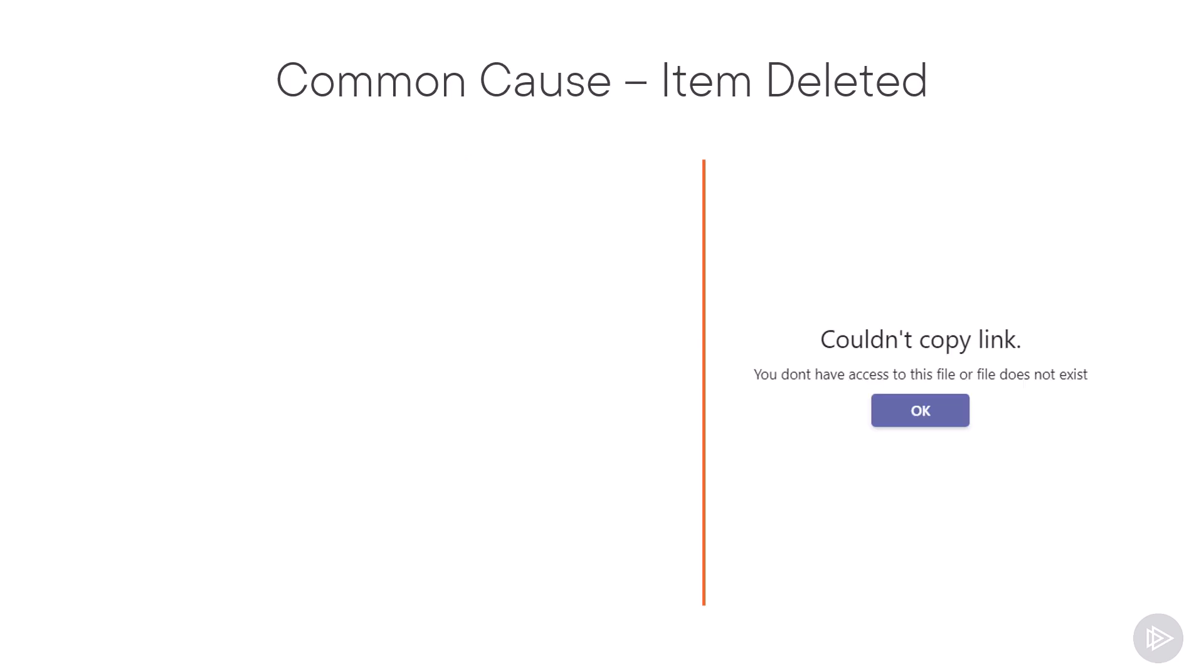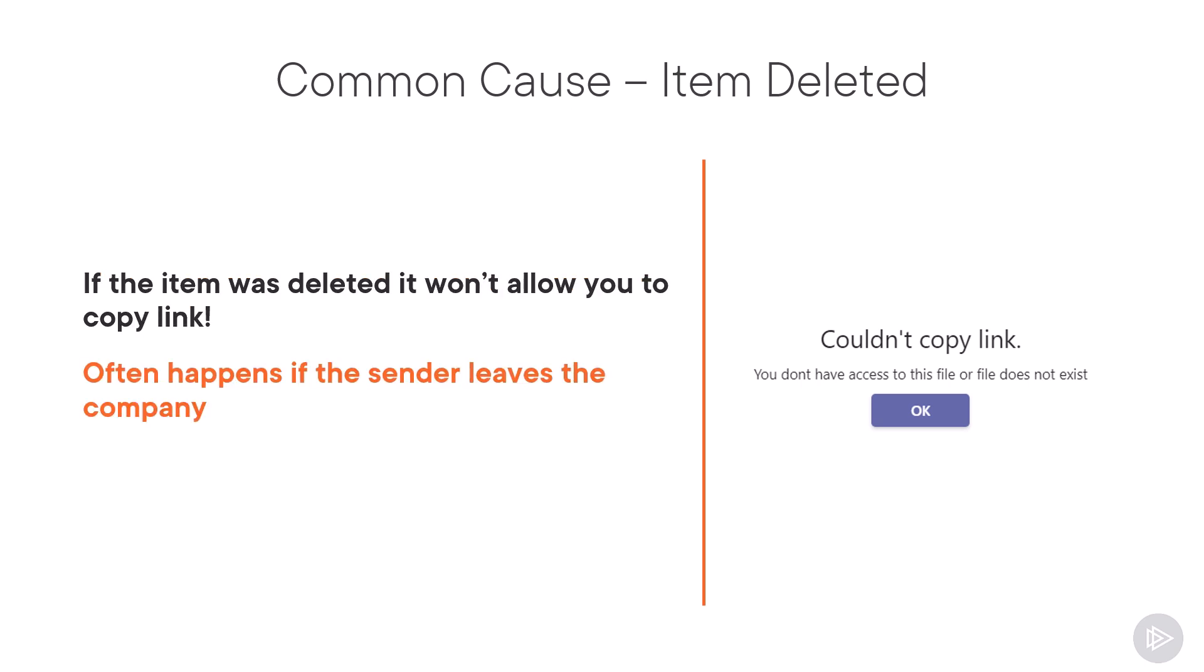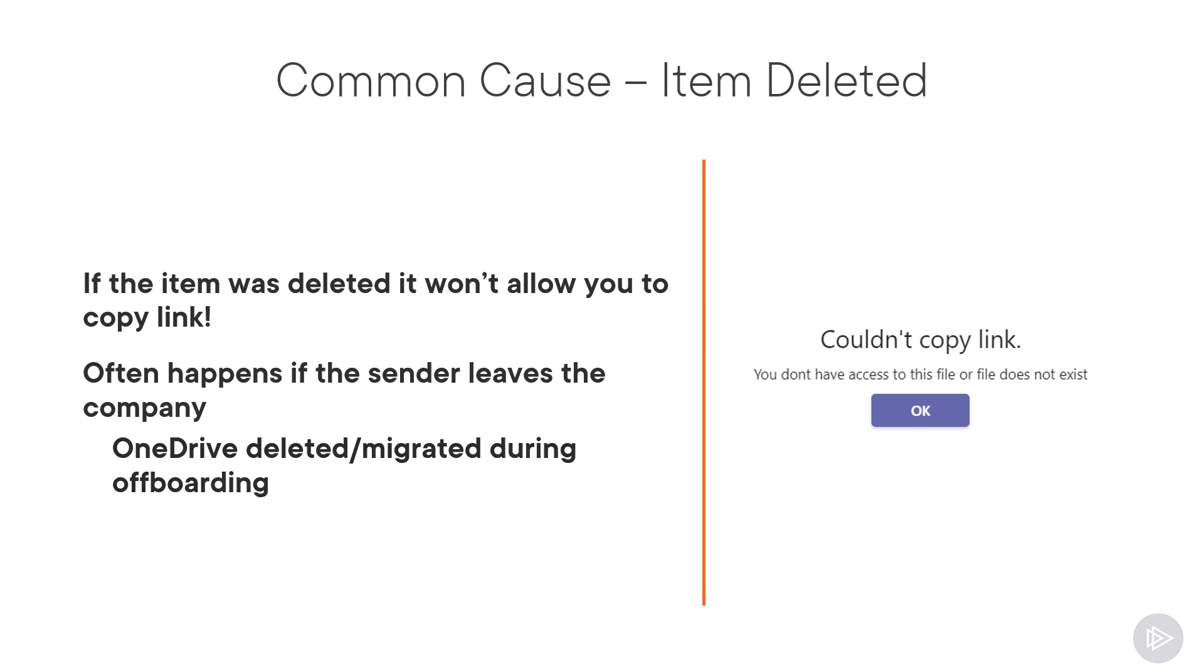Now, if you try that and the item was deleted, you might get an error such as this one. I've seen this happen a lot of times when collaboration is done via chat, but the original sender leaves the organization and their OneDrive for Business files are deleted or migrated to another user's OneDrive for Business during the offboarding process.